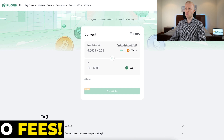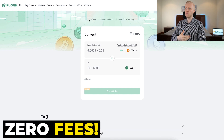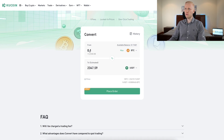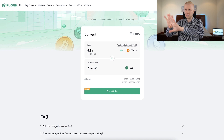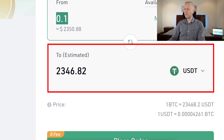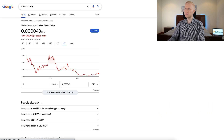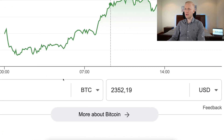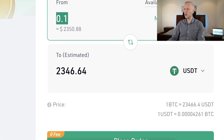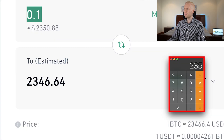There are zero fees, so you don't pay fees, but you will pay a slippage. Let me show you an example. If I were to convert 0.1 BTC, I would get around 2,347 USDT. But if we go to Google and search for 0.1 BTC to USDT, the real value would be 2,352 dollars. So if we compare these two, you can see there is a $5–6 difference. Let's calculate the percentage difference.